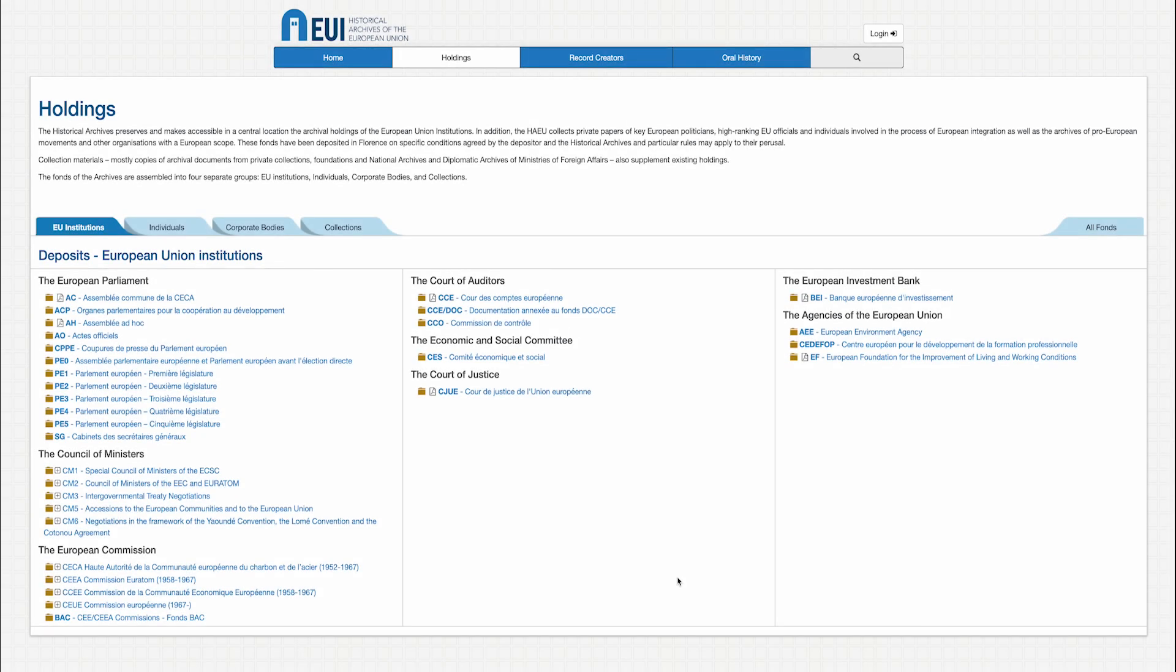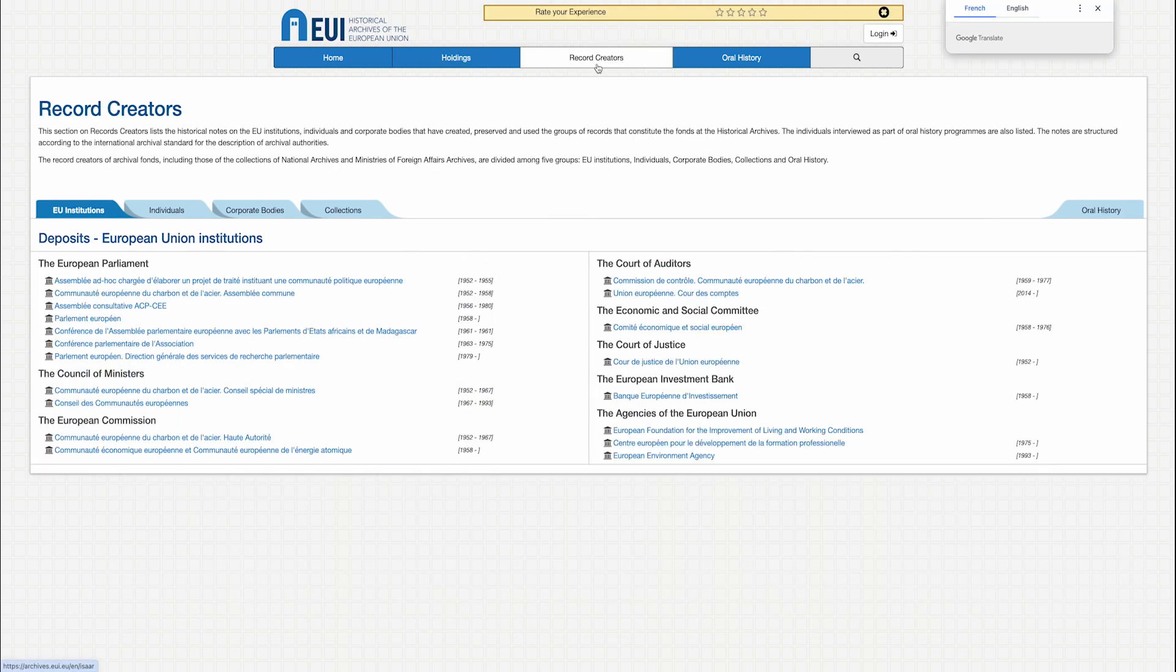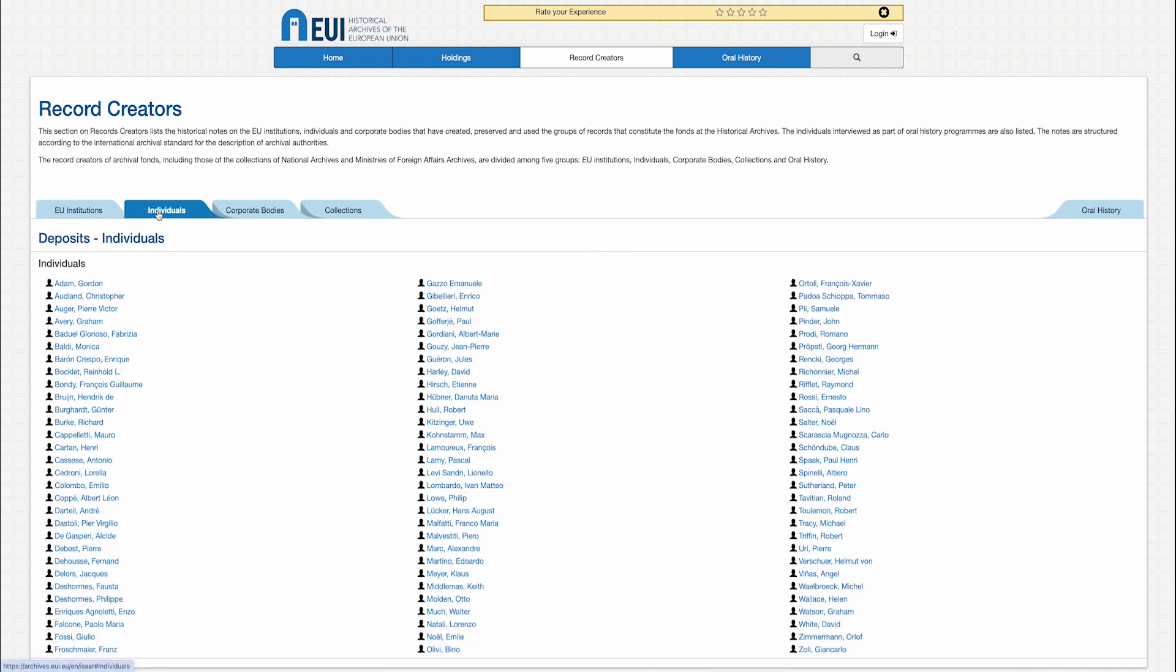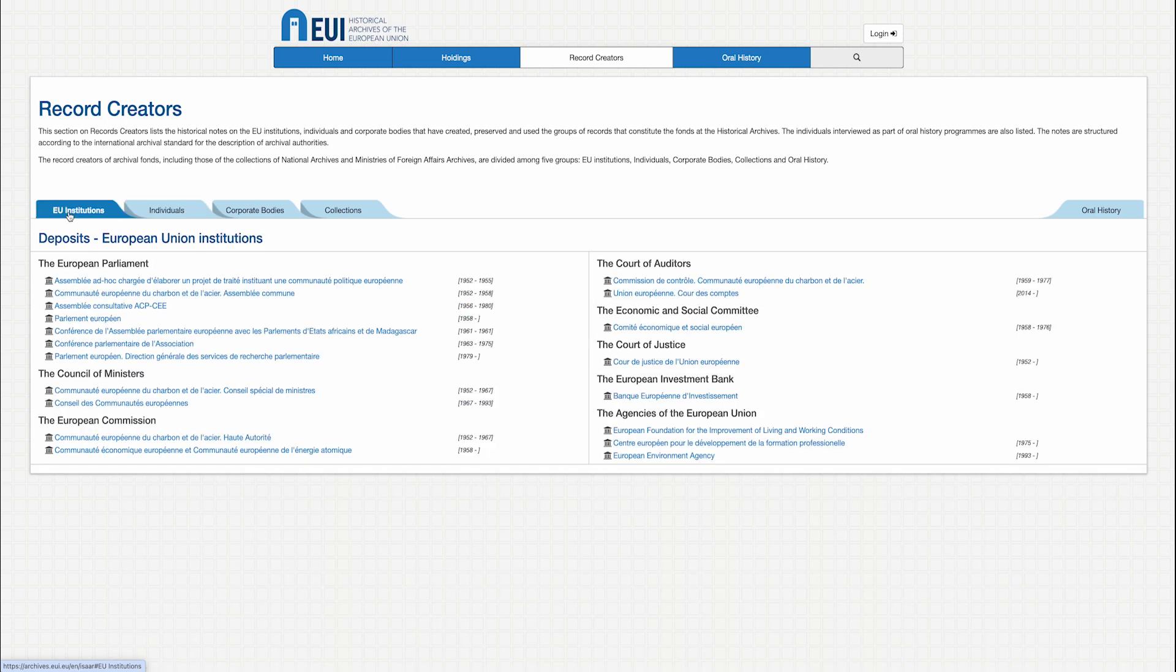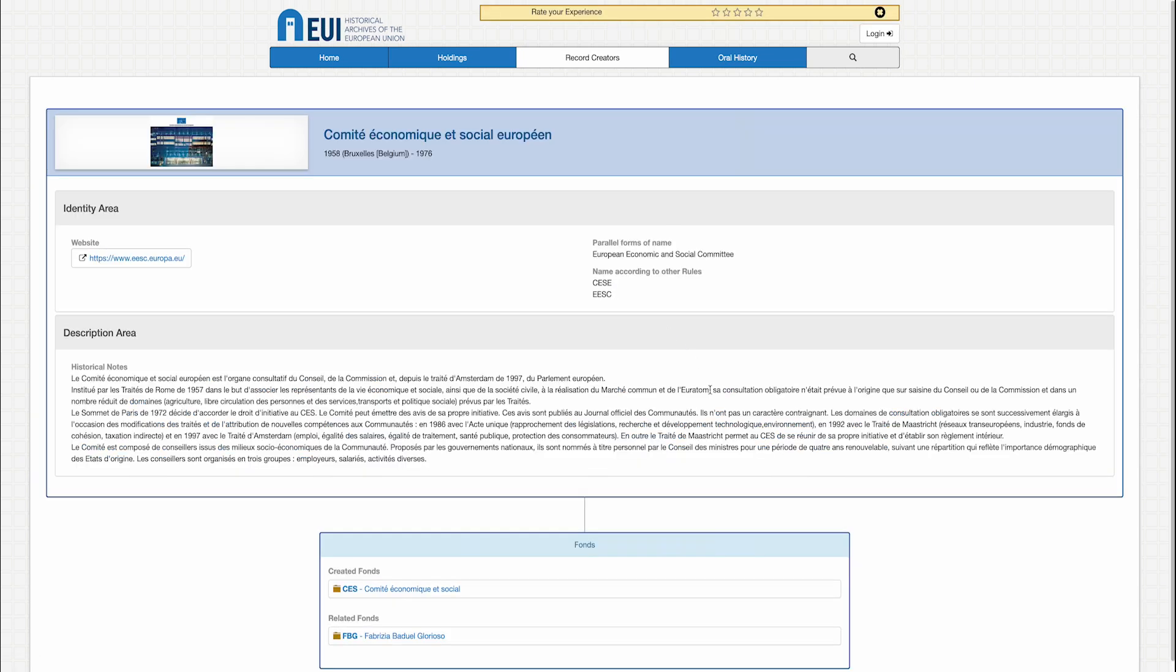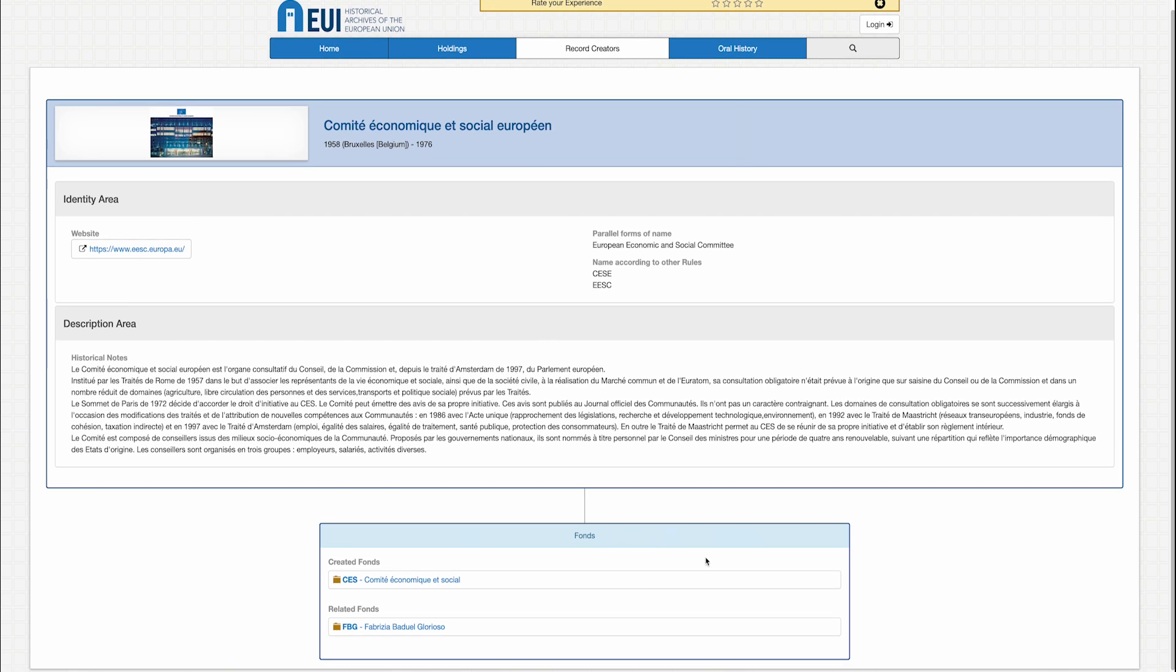You can also search within specific record creators by selecting it in the menu bar at top. The record creators are the institutions, organizations, or individuals that produce the archival documents. This page displays lists of the record creators and links to further descriptive information. You may click on any individual record creator to view the ISAR record associated with it, and see a link to archival materials associated with that record creator.